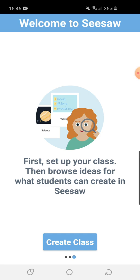I'm going to stop there and do another video to show you how to create your class and have a look inside Seesaw. I hope you found this video useful and that you can now set up your own Seesaw account and are ready to get started. If you need any help then please contact me and I will be able to help you.